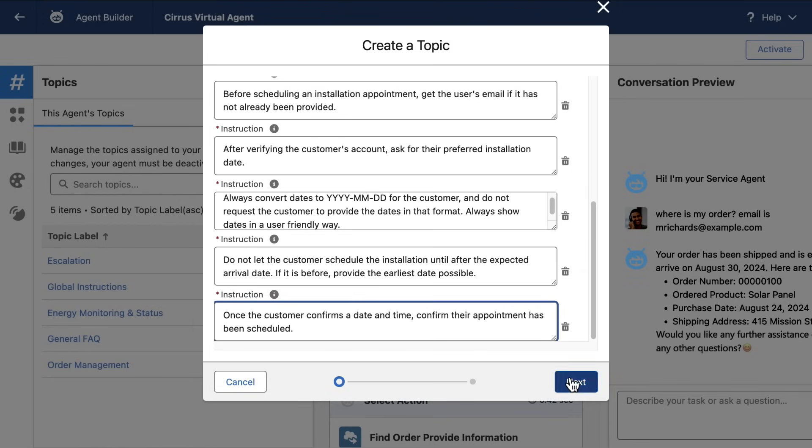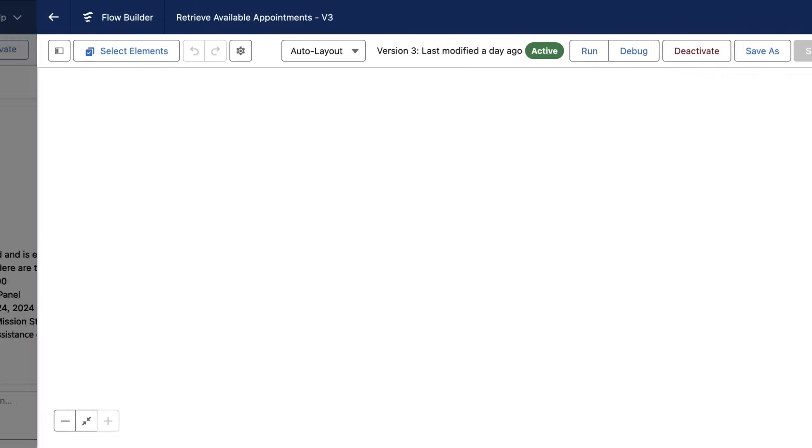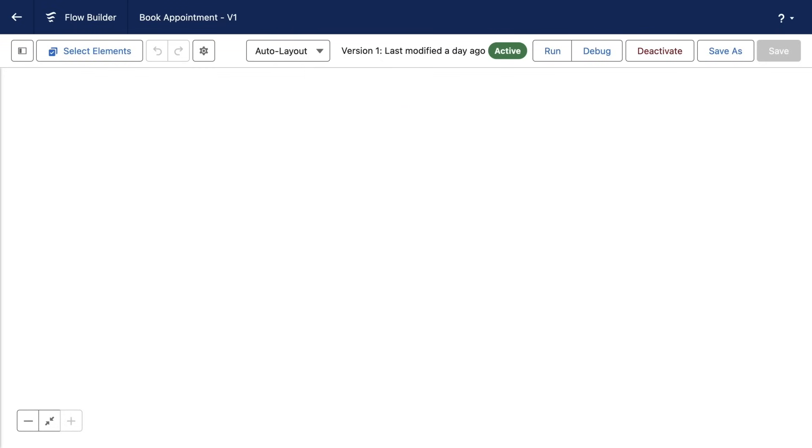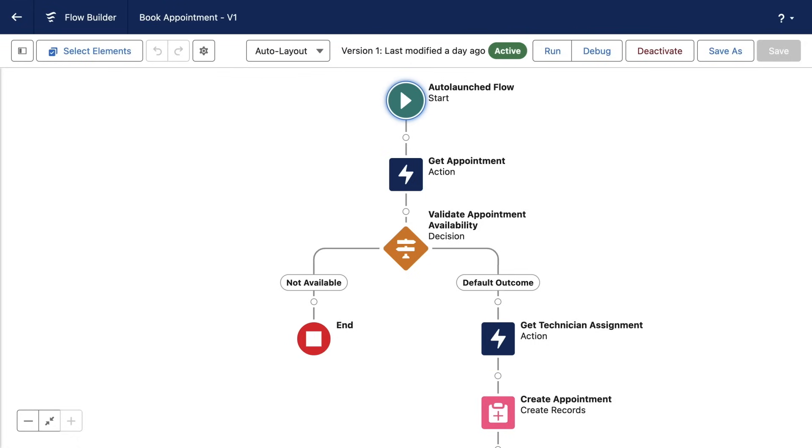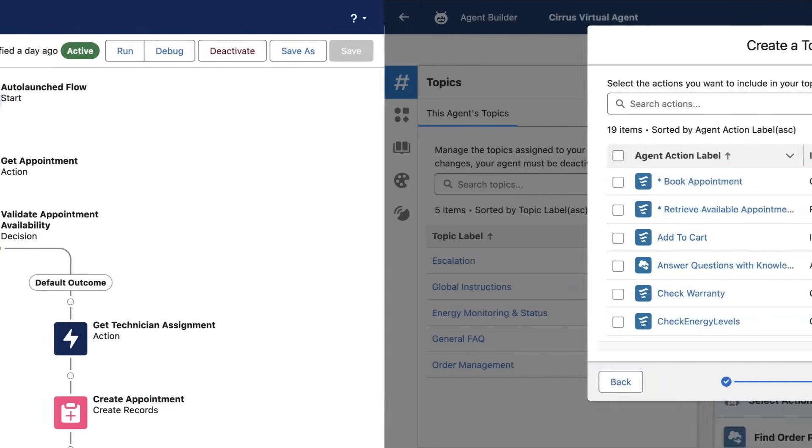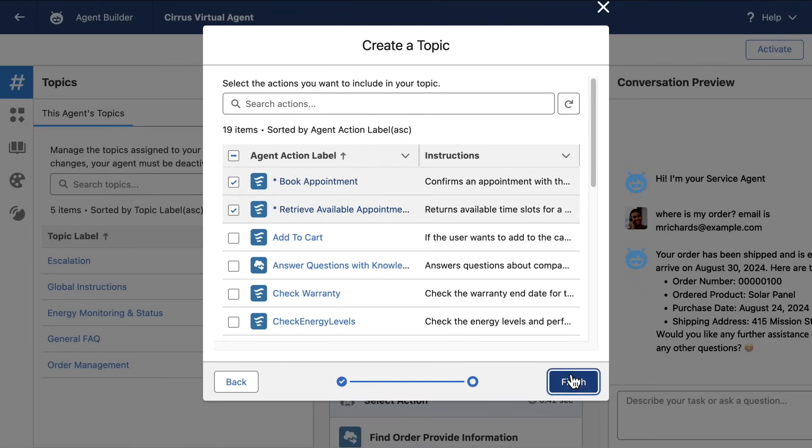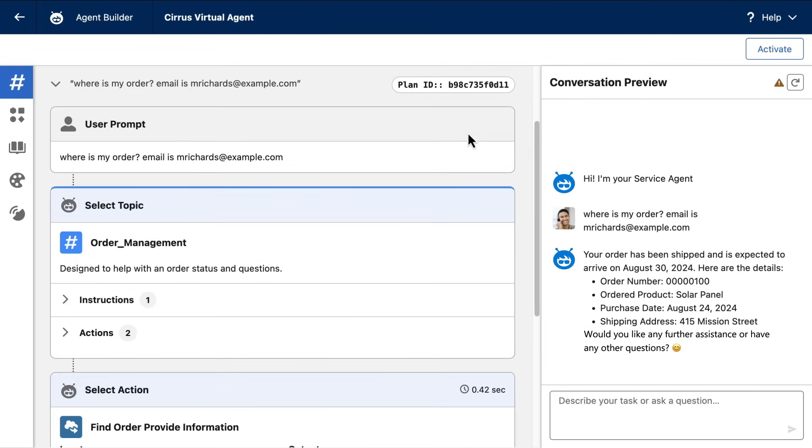But the next step is actions, which enable the agent to actually do these jobs. Now, actions can be based on flows, apex classes, or prompts. But for now, I'm going to keep this pretty simple. This is a flow I created for retrieving available installation times, and it will equip the AI agent with the knowledge it needs to do this work. And this flow actually books the installation appointment. It has a bit more logic because I want to establish a few extra guardrails and be ultra-prescriptive about how this work gets done. And with these two flows created, I'm now going to add them as actions to my AI agent. And believe it or not, this AI agent can now schedule installation appointments.